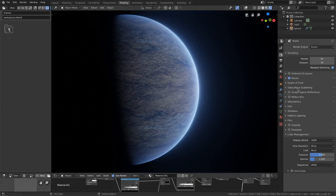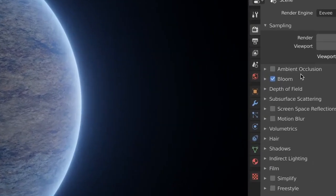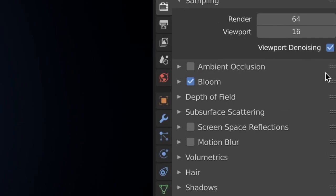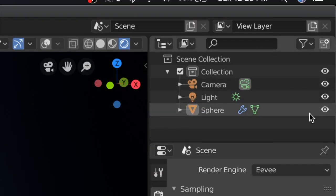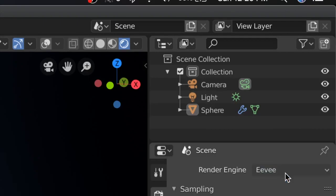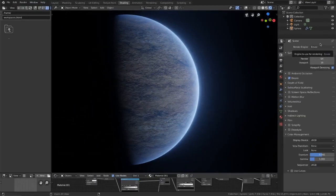The first thing you're going to want to make sure that you do is turn on the bloom option in your scene settings. You also want to make sure that you are using Eevee, not workbench or cycles.